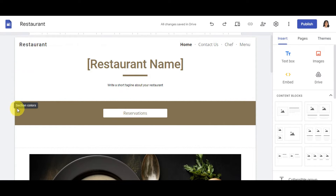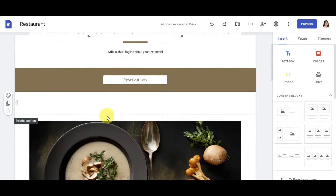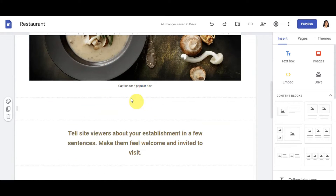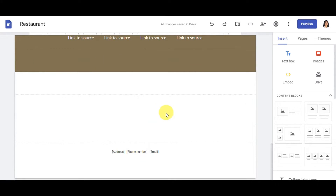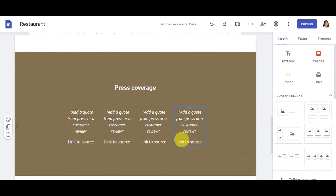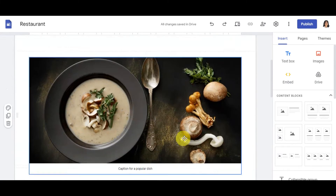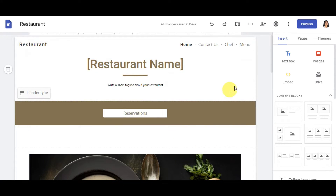You can play around with the template first — delete sections, change selection colors, or duplicate sections. Browse through and remove the things you don't want on your site. When you're ready to embed, click the Embed button.